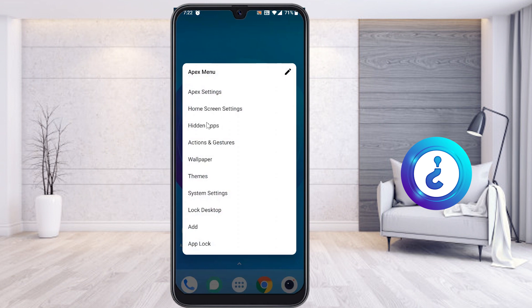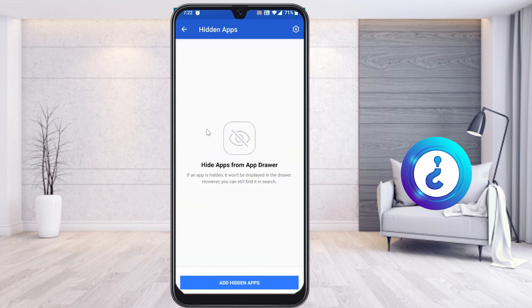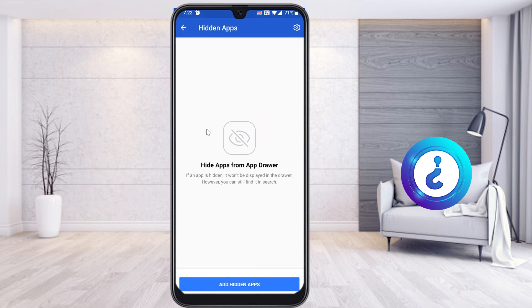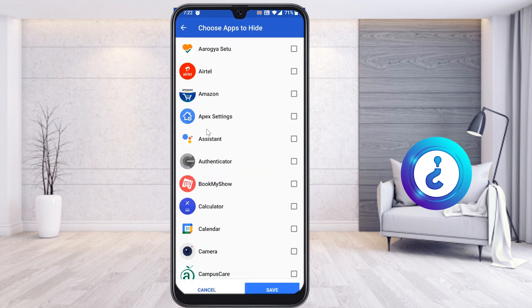Choose the option called Hide Apps. Once you select Hide Apps, click Add Hidden Apps, then hit the Hidden Apps button. Whatever application you don't want others to see, you can hide. I selected Airtel, Amazon, and BookMyShow as the apps I want to hide.